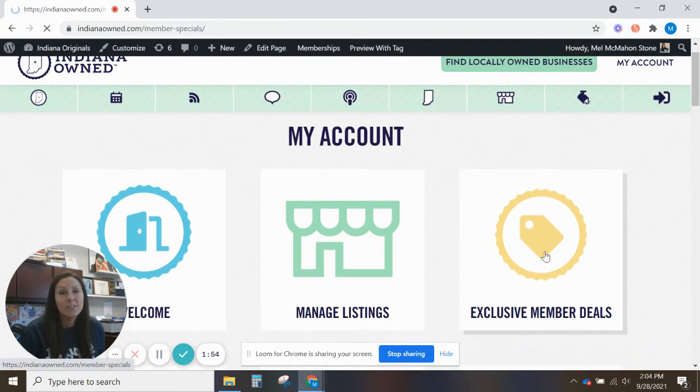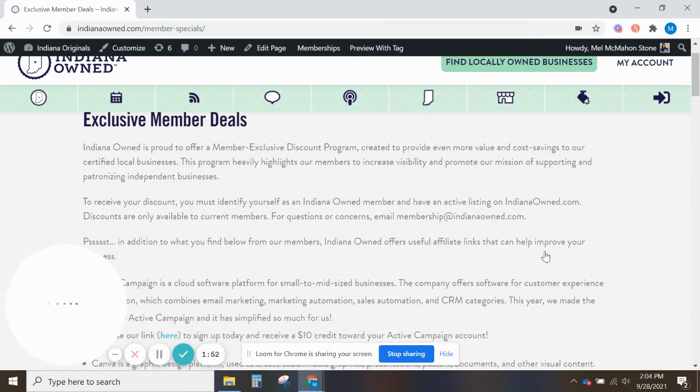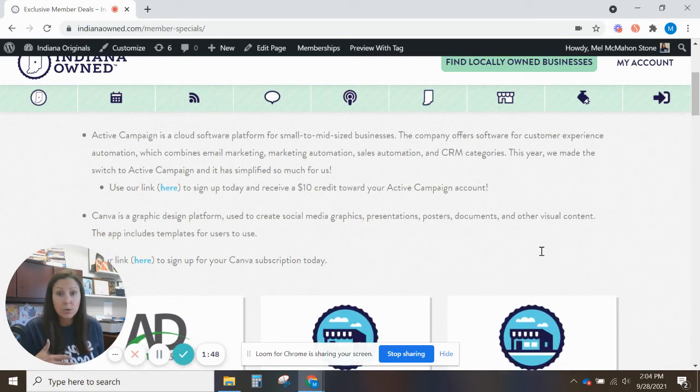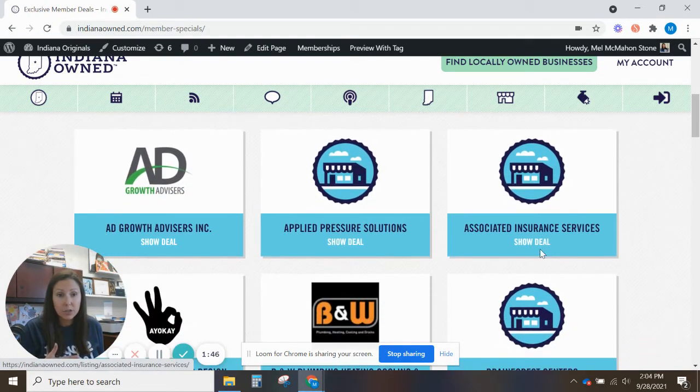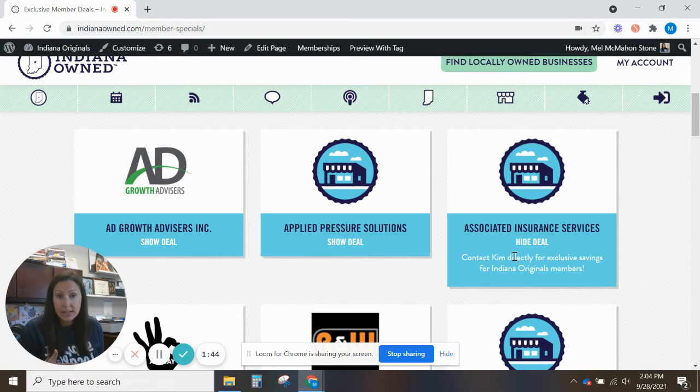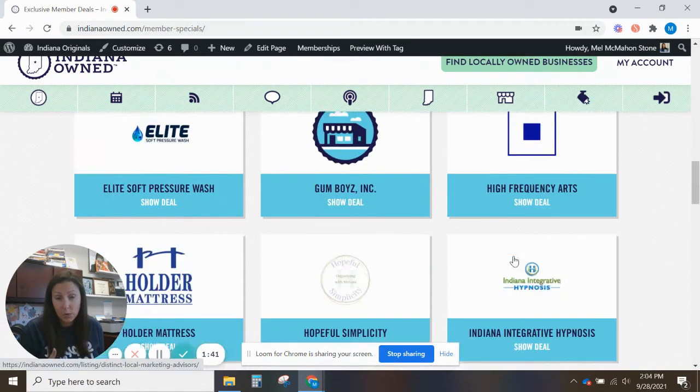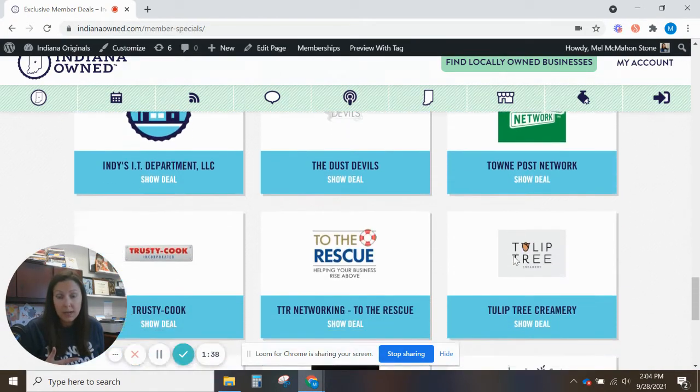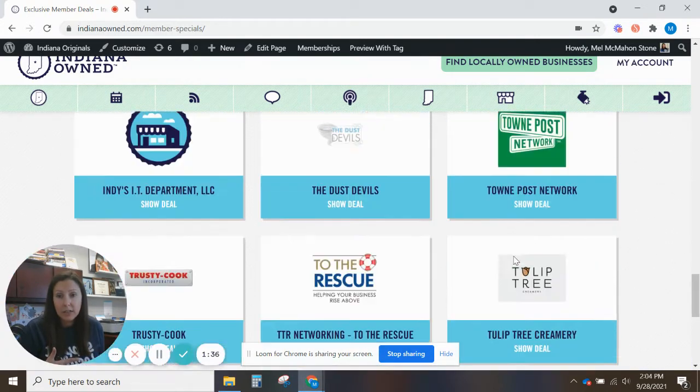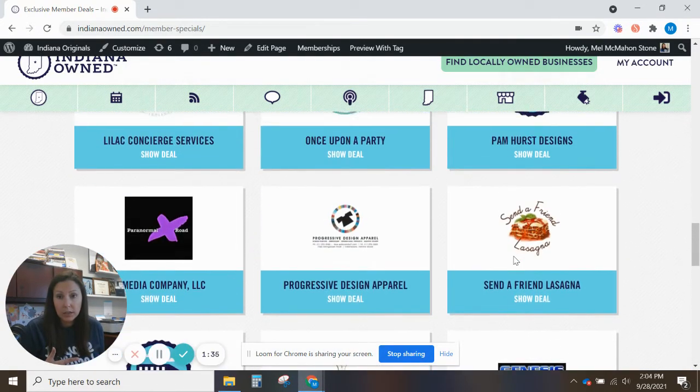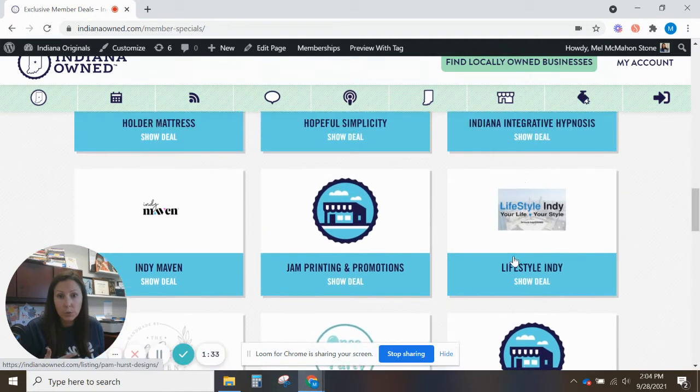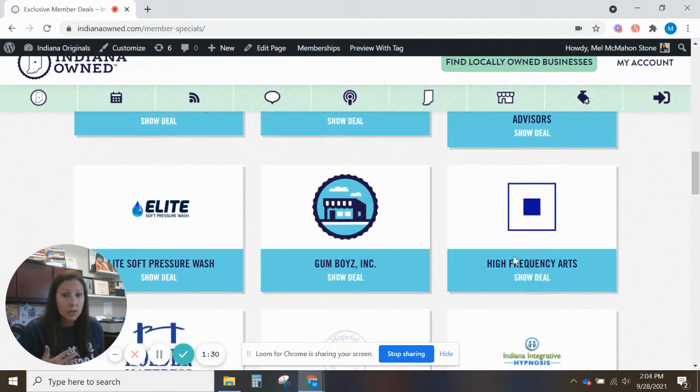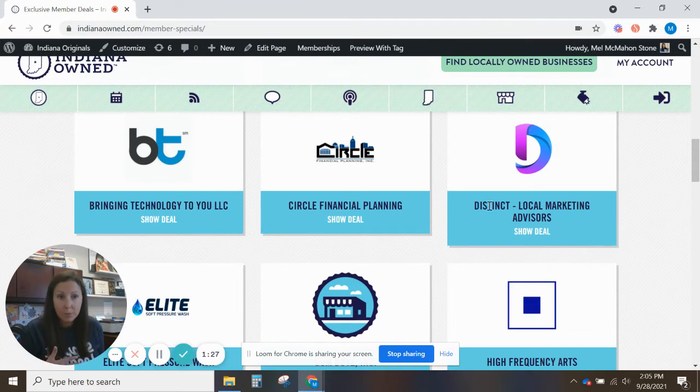We have lots of different deals for you from our members and then deals that we coordinate ourselves too. So you'll see those here on this page. All you have to do is click show deal and you can contact that person directly for your deal or sometimes you might have a link that you can click on that will take you right to where that deal lies. So maybe it's a coupon or it could be a certain percentage off. Those will all be found in here.